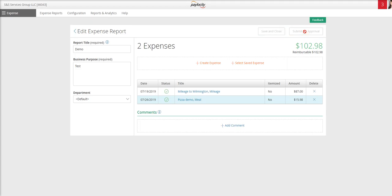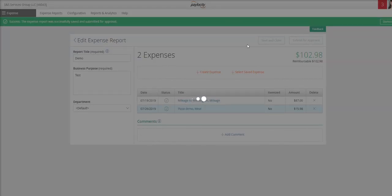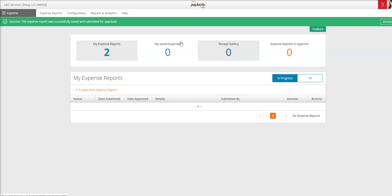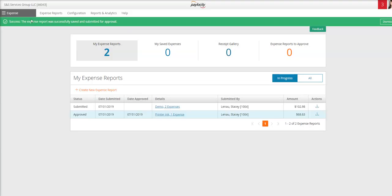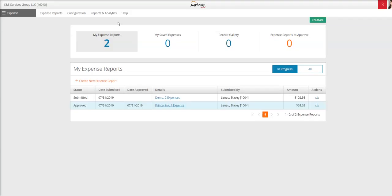Once you select that, it's going to take a moment to process. You will see a little green bar here to tell you that it was successfully saved and submitted. And you can see here now under your expense reports that the status is submitted. It is now sitting there waiting for your supervisor to approve, and once approved, it will be processed on the next paycheck.